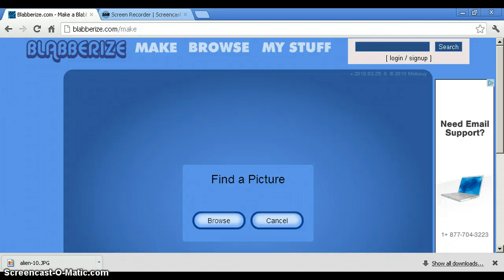Hi guys, this is Kyle. Today I'm going to show you how to use Blavorize.com. First you need to click on make when you get to the website.